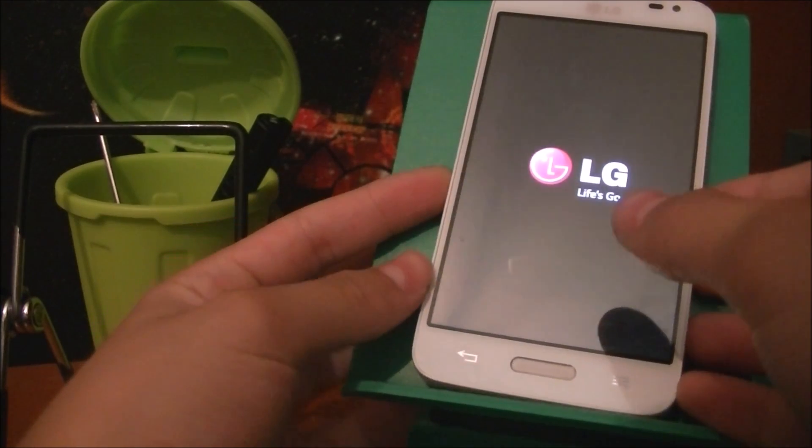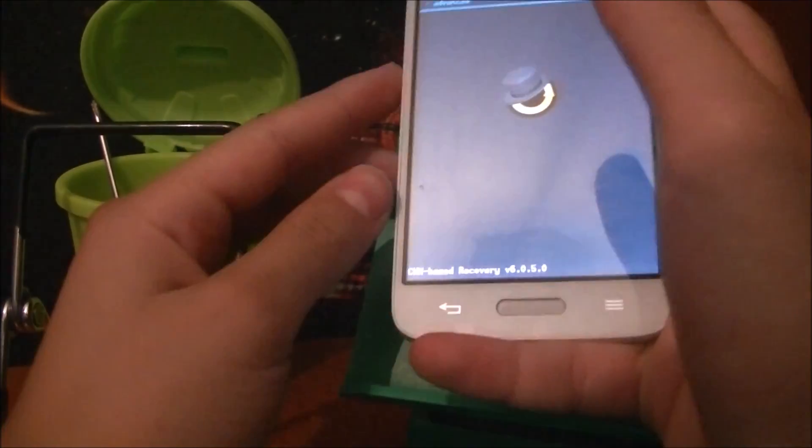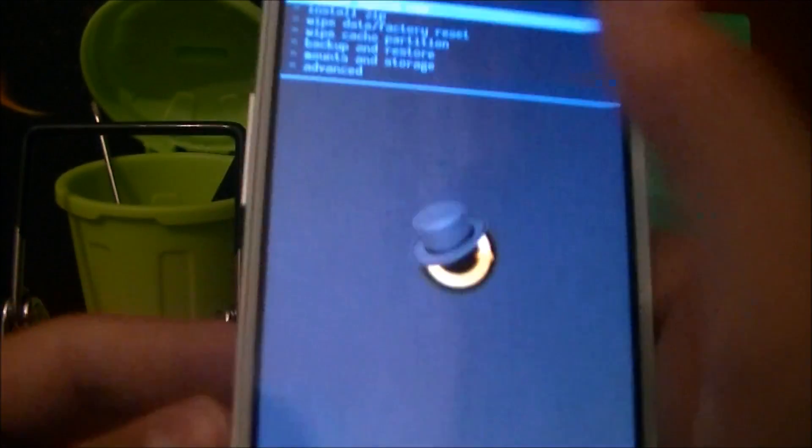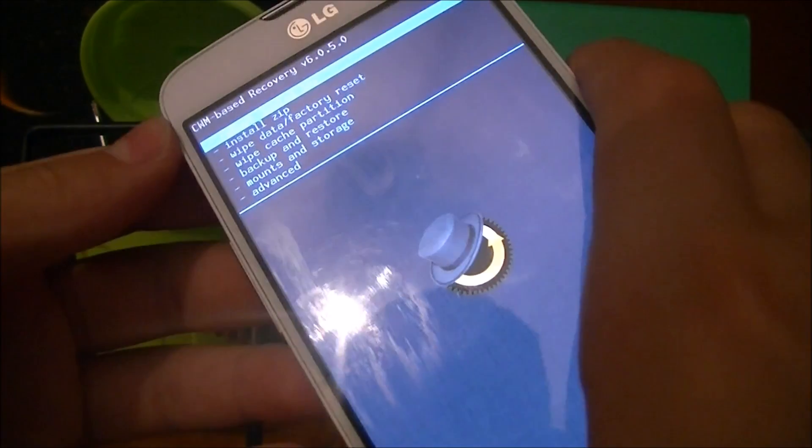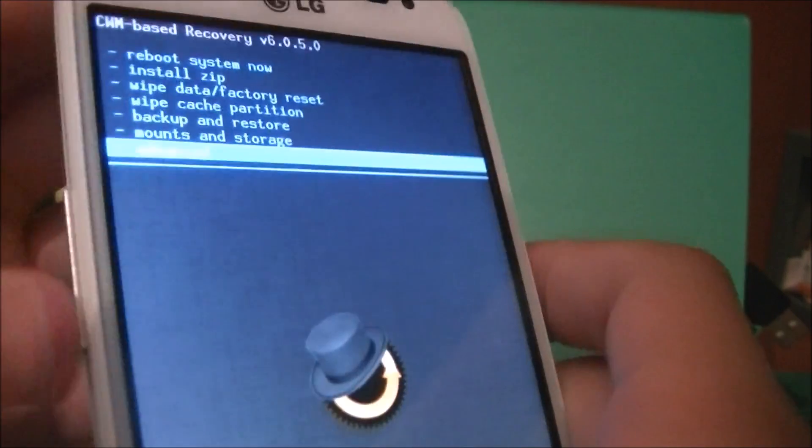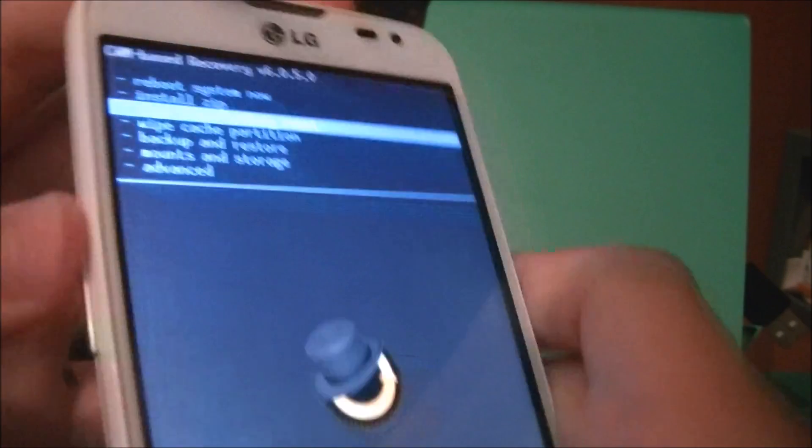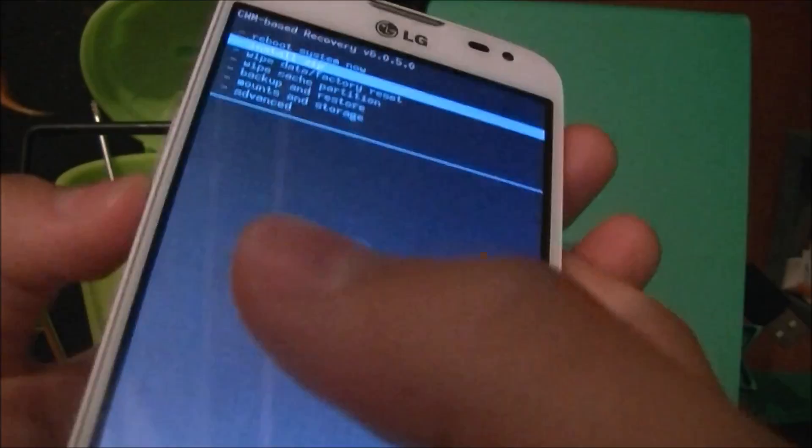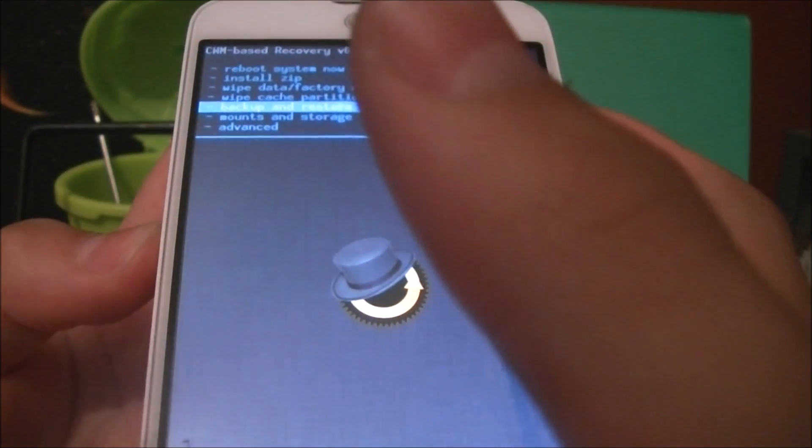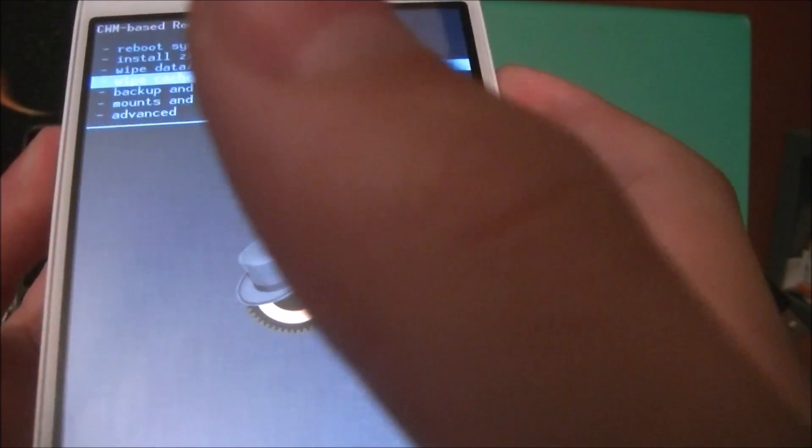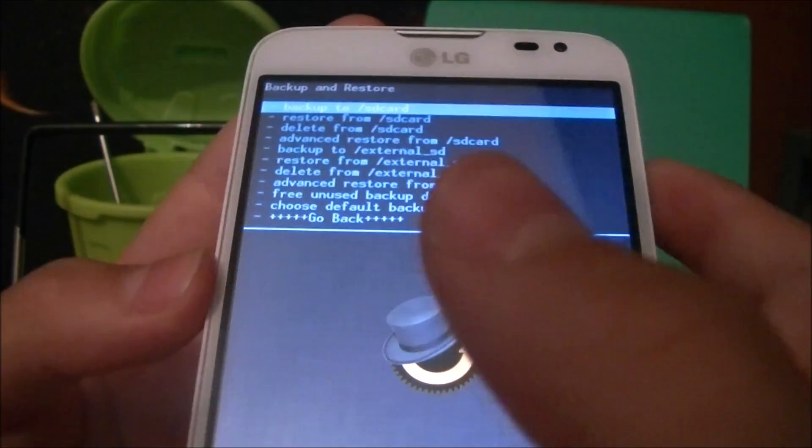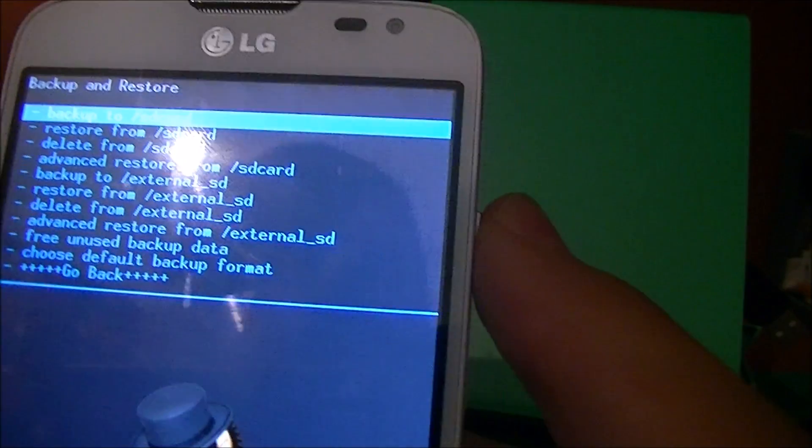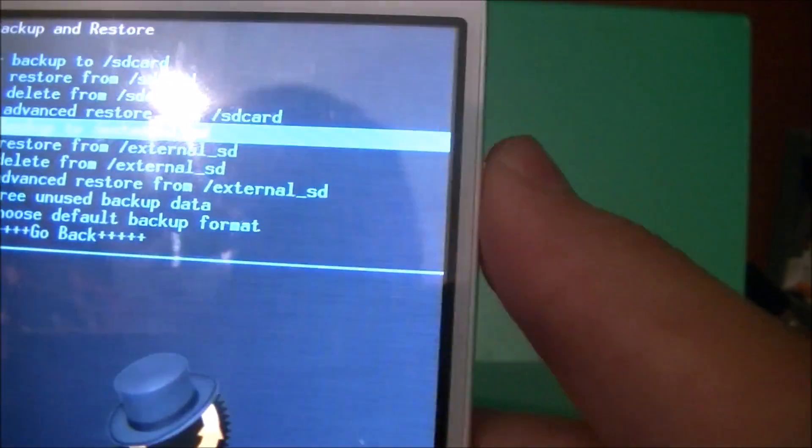Now you will need to do whatever I do. This is really, really important because you could actually brick your phone, and that means it won't power off or power on. So what you want to do is navigate up and down with the volume up and down keys, and select with the power button. Go all the way down to backup and restore.